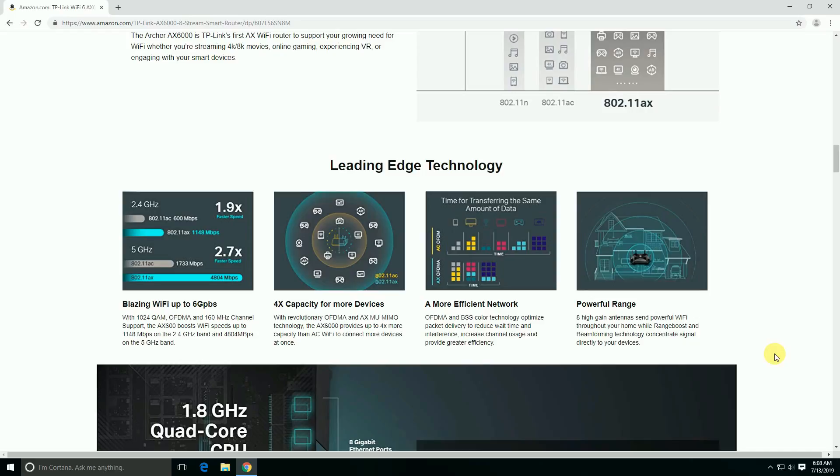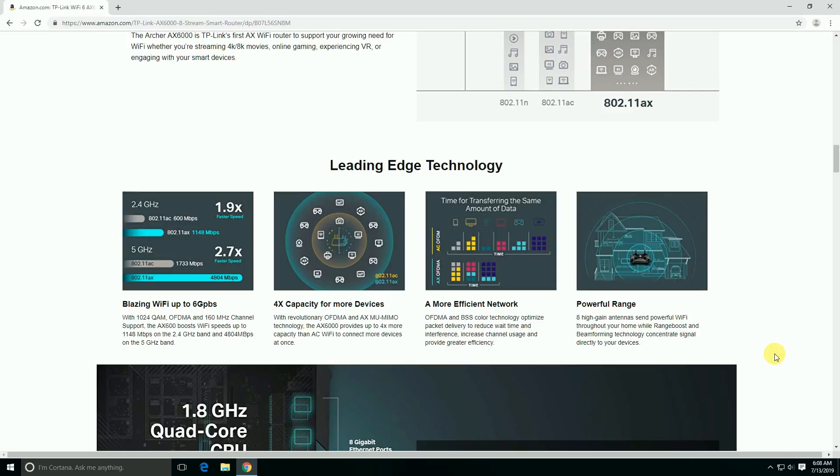The revolutionary AX6000 provides up to 4x more capacity than AC routers, allowing you to connect more devices at a time. More efficient networking uses BSS color technology to optimize packet delivery, reduce wait time and interference, increasing channel usage and providing greater efficiency.